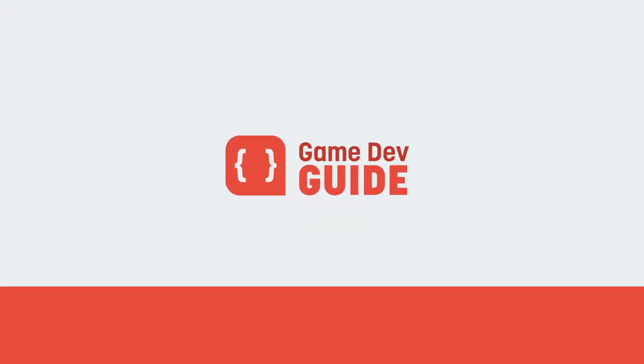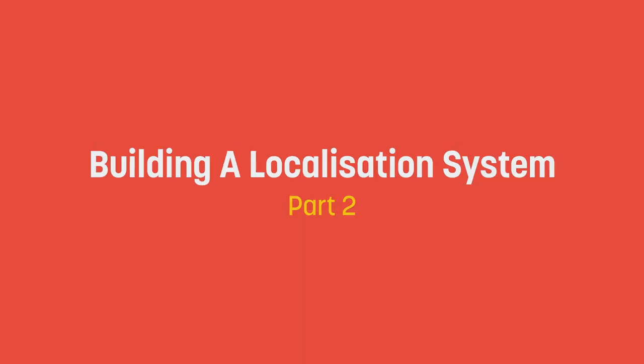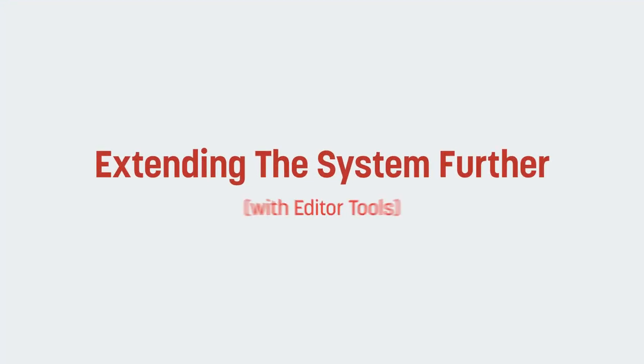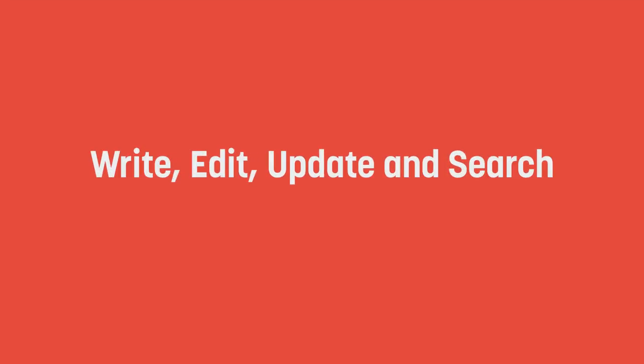Hello and welcome to Game Dev Guide. In the last episode, we started building a localization system for text. In this video, we're going to take a look at extending the system further so that we can write, edit, update and search through our data inside of Unity, so we can easily work with it in our pipeline without having to keep swapping to another program or tool to make and view entries.